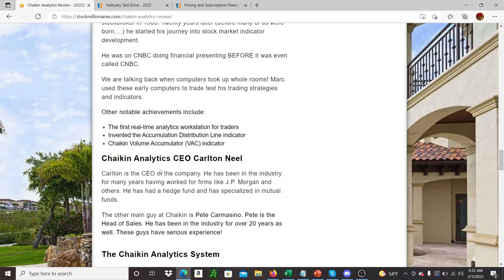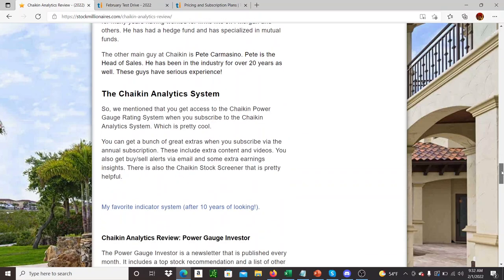But he's also joined with a couple other guys, the CEO, Carlton Neal. He, again, he's been in this industry for like 20 years. So between some of these guys, there's like 100 plus years of big money experience in this system.